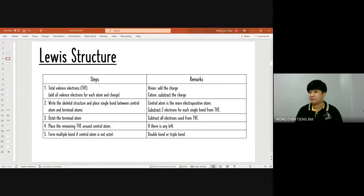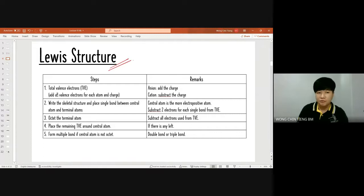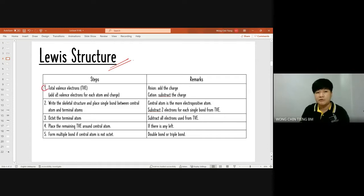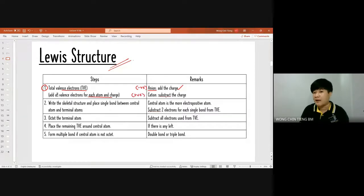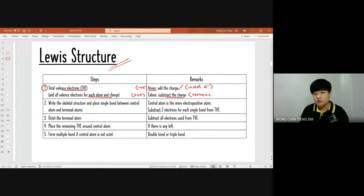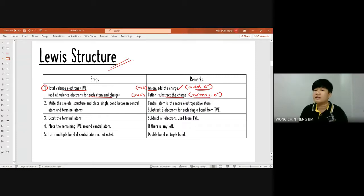We'll look at multiple bonds later in the Lewis structure. Going into Lewis structures, we have five steps generally, and you need to understand every step. The first step is to calculate the total valence electrons of all atoms and the charge. If it's a negative charge (anion), you need to add the charge. If it's a positive charge (cation), you minus the charge, because an anion means you are adding electrons and a cation means you remove electrons.